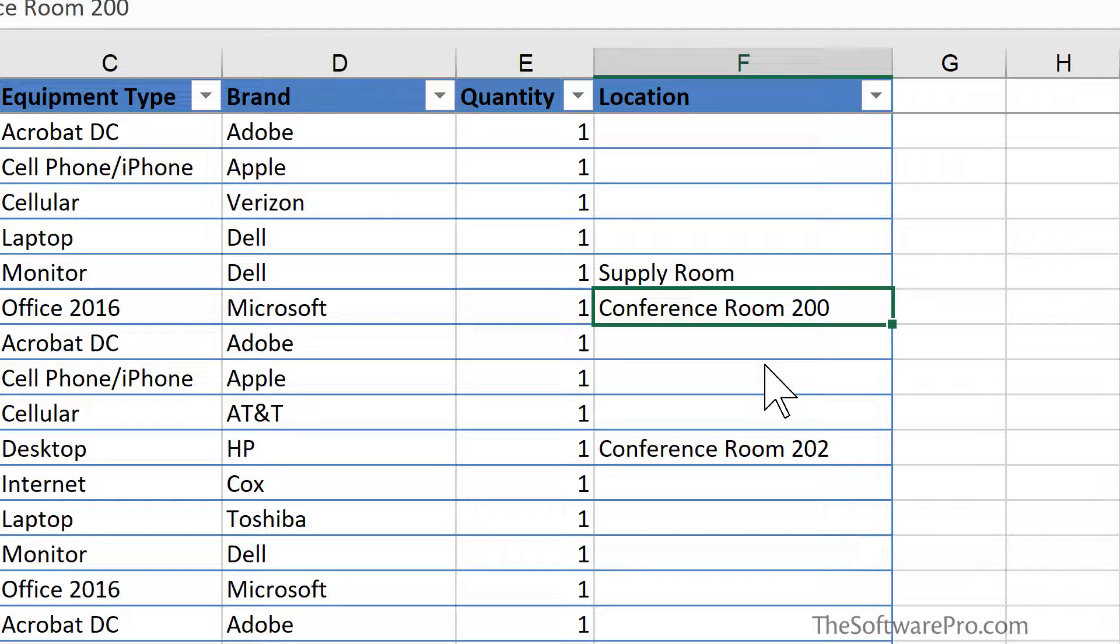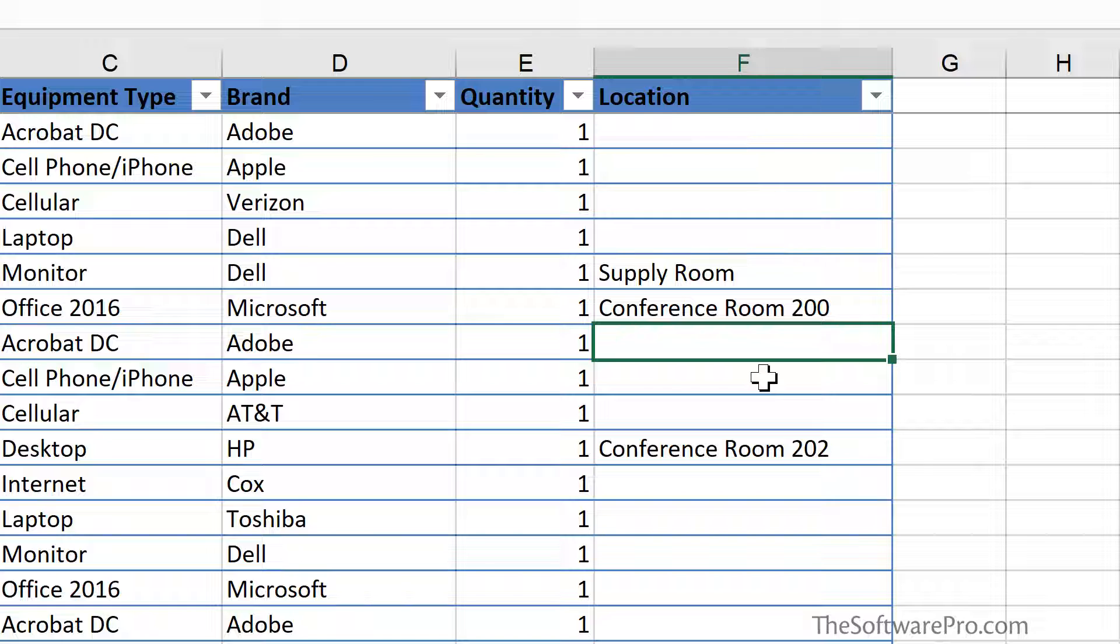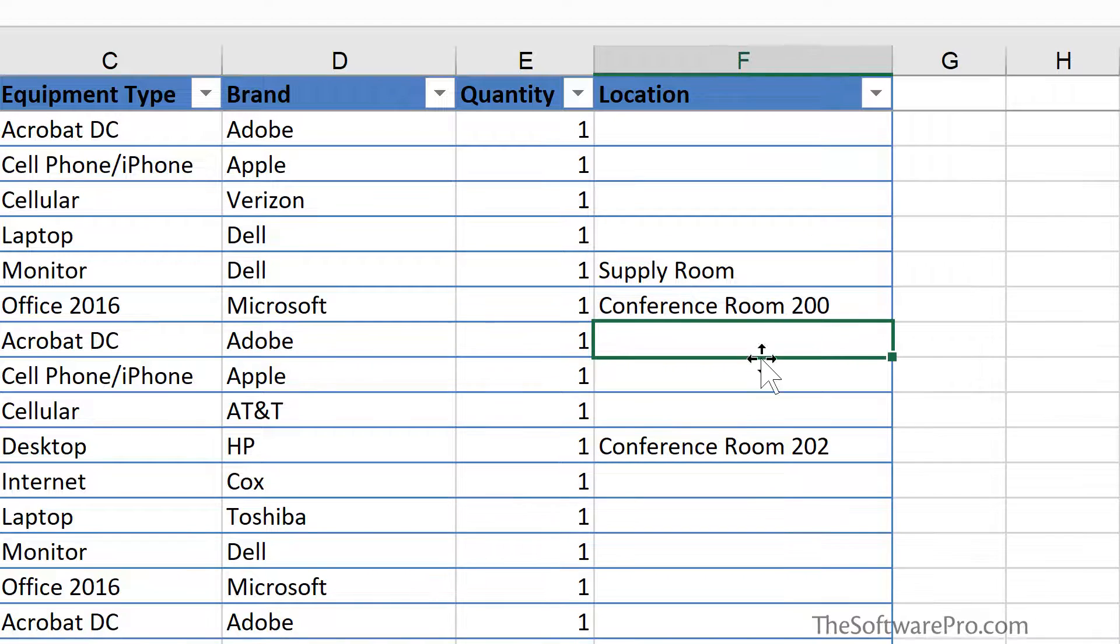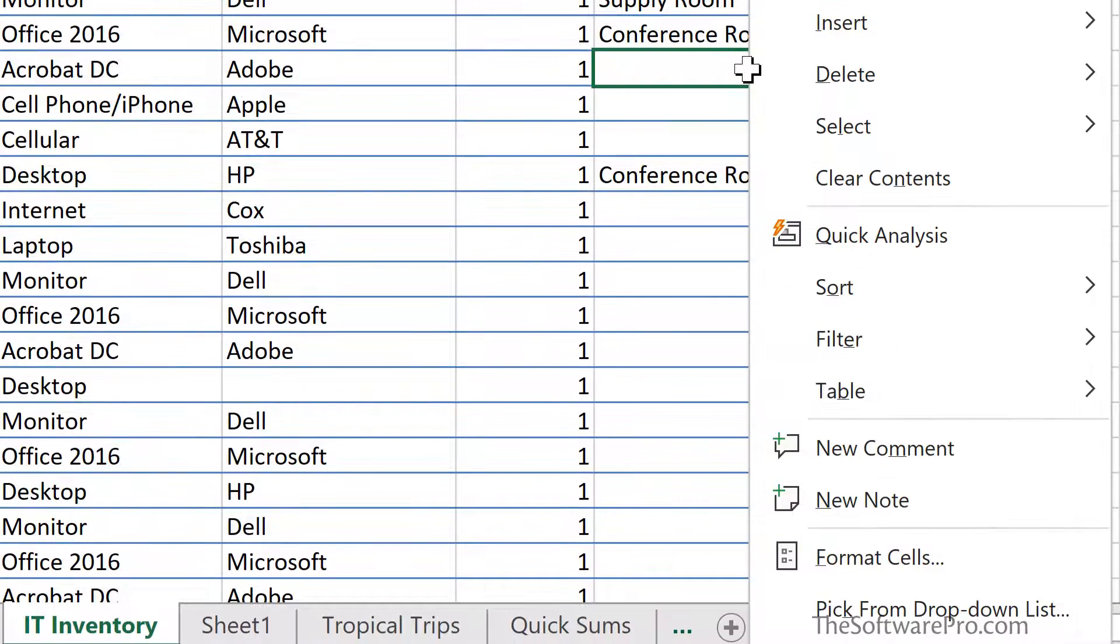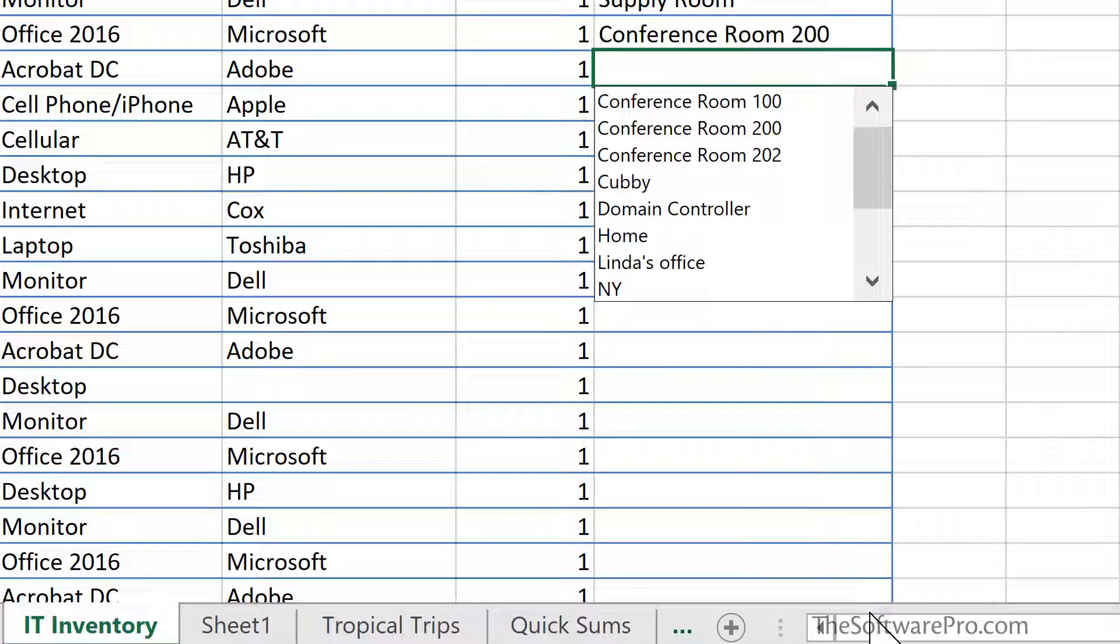Another way to get that list is to instead right-click on the cell and choose pick from drop down list. It's the same as pressing Alt and the down arrow key.